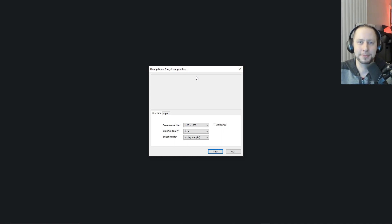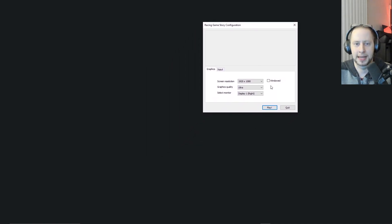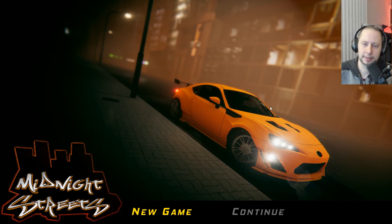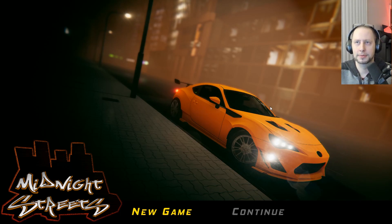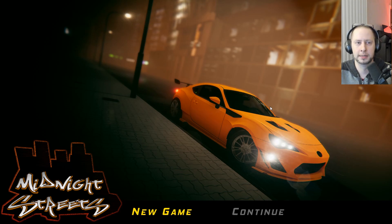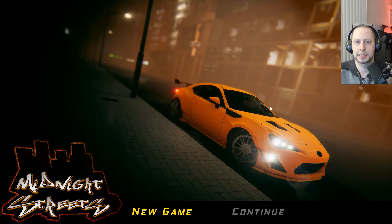Welcome back, my name is Steve and this is the racing game devlog series, number 37. The game is called Midnight Streets and it's made with Unity. It's been about a week since my last video — I've been pretty sick, lost my voice, the last four days were pretty bad. Now I'm starting to feel better so I figured I'd catch up and make a devlog. I've still been working on the game while sick.